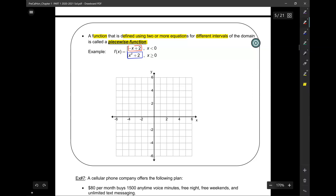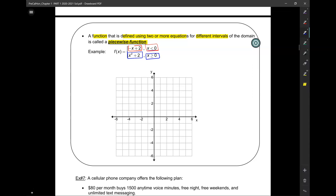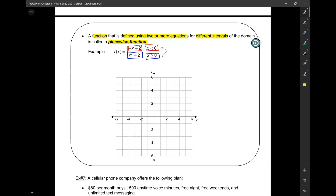For instance, the one in red, negative x plus 2, exists for x less than zero. But x squared plus 2 exists for x greater than zero. That means, as you can see, there is a break, a partition, a separation at x equals zero. Something happens to the left and something else happens to the right.